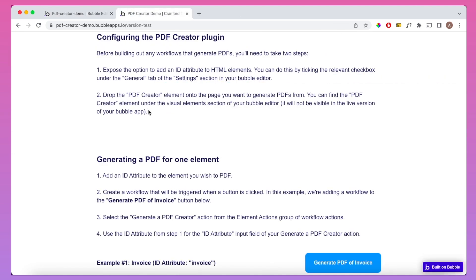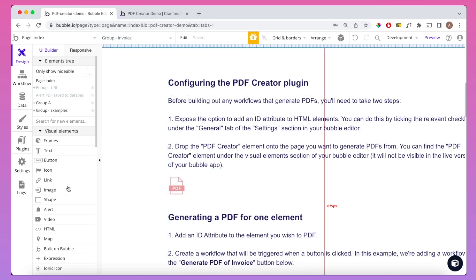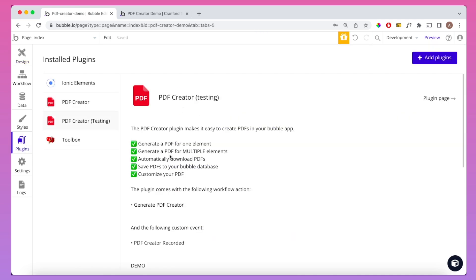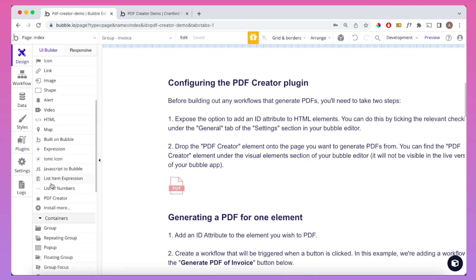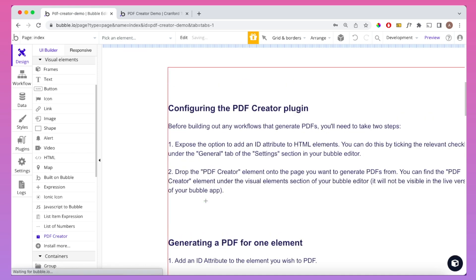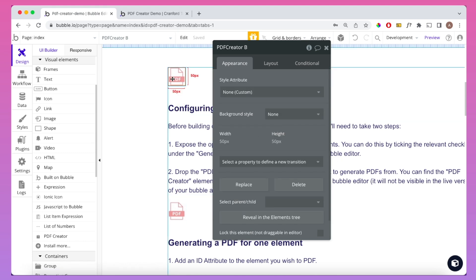The second thing you're going to need to do is, on whatever page of your app you're creating PDFs from, you're going to need to drop the PDF Creator element onto the page. It's not actually going to be visible on page load, but it does need to be there for the plugin to function properly. You can drop it under Visual Elements and place it anywhere on the page.